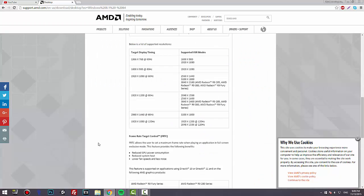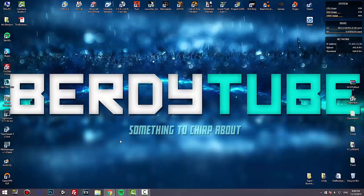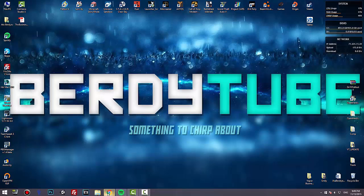So after you do the installation of the driver, what you want to do is restart your computer and try the game. If by any means or by any chance it doesn't work, the next step is to download the Fallout 4 launcher.